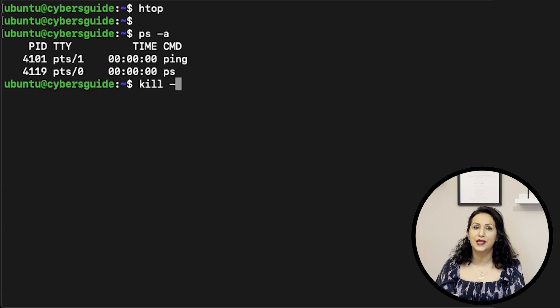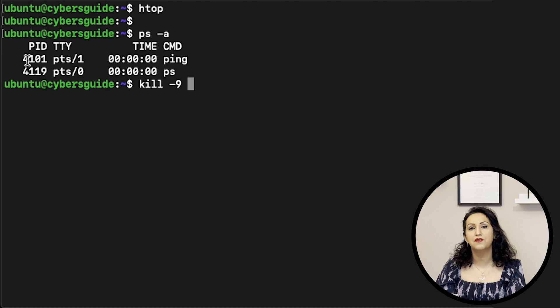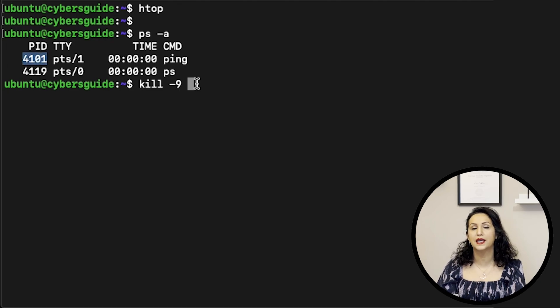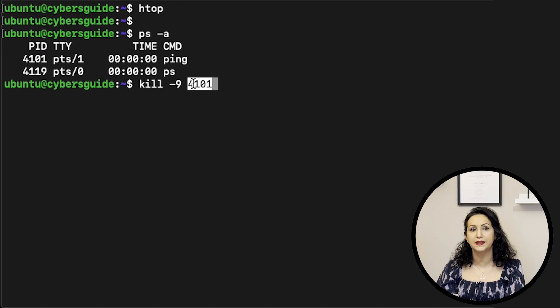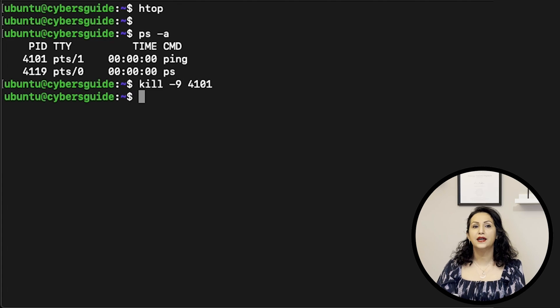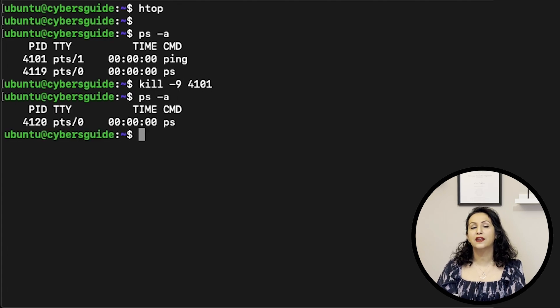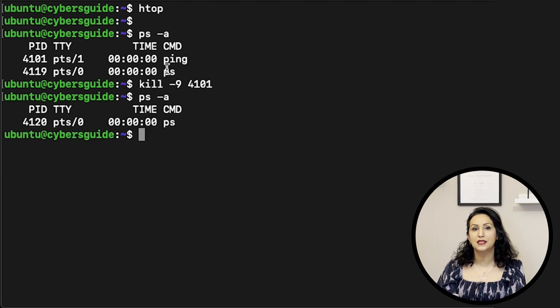KILL is used to terminate a process of a given process ID. First, run ps command to get a PID. KILL dash 9 and then copy the PID of the process we want to kill.